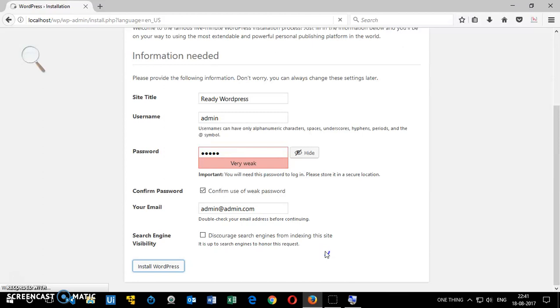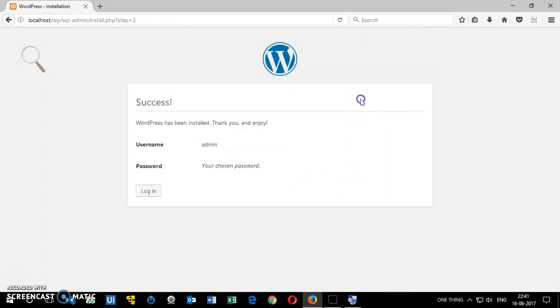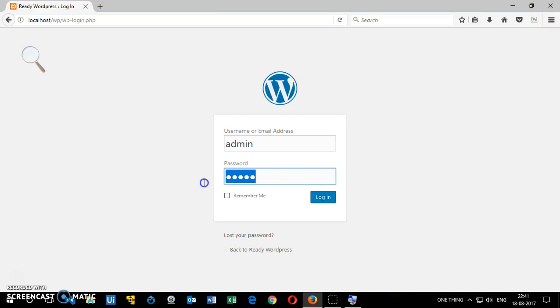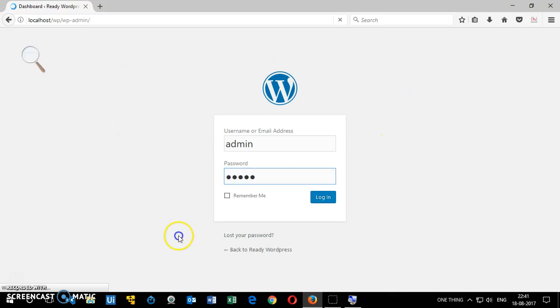This is going to take just a few seconds. Almost done. Here we go, it says WordPress has been installed. This is how you install WordPress on Windows 10 computer. Now you have to log in, just enter the username and the password, and this is your dashboard area. In the dashboard area you can make all the changes you want.